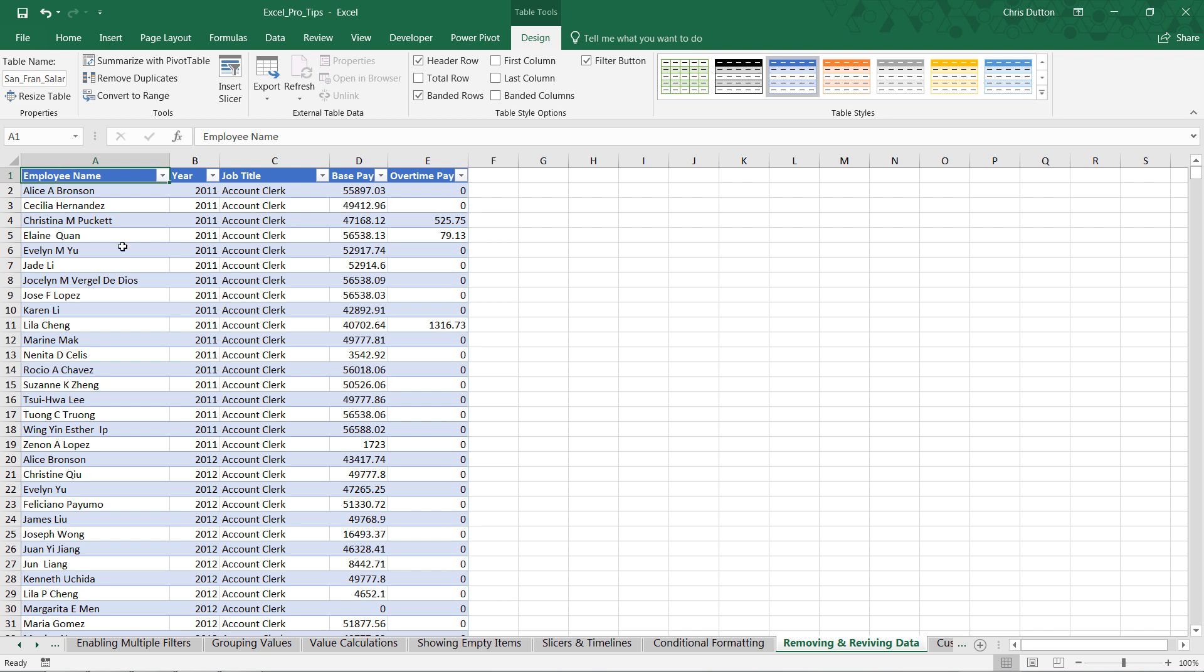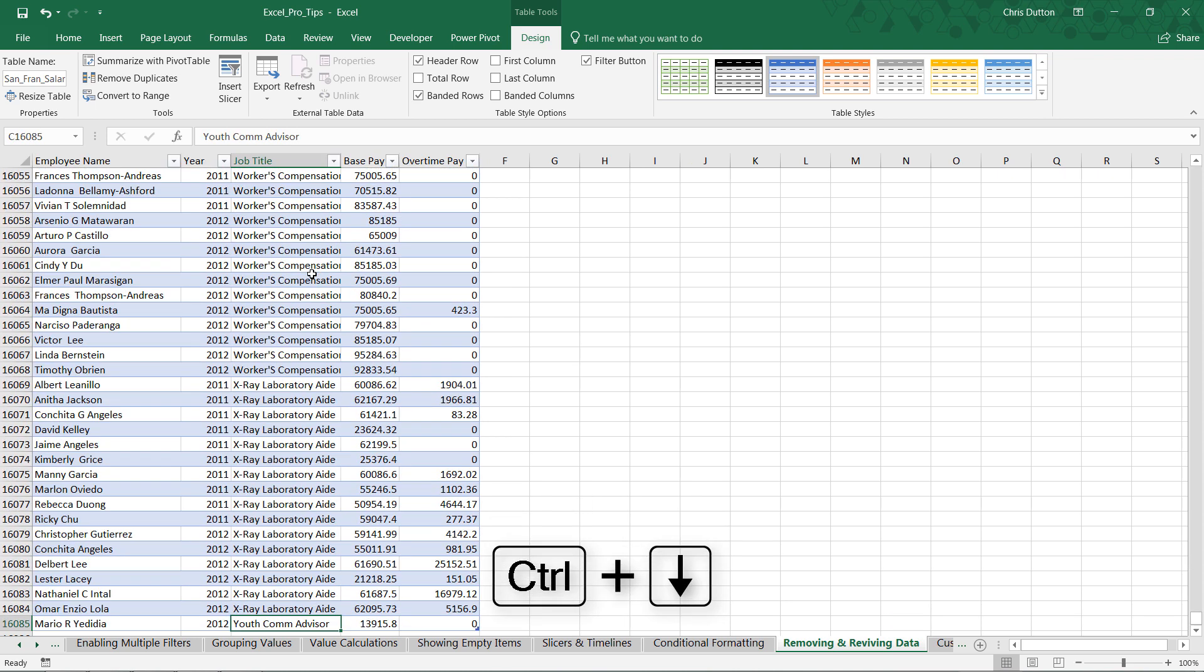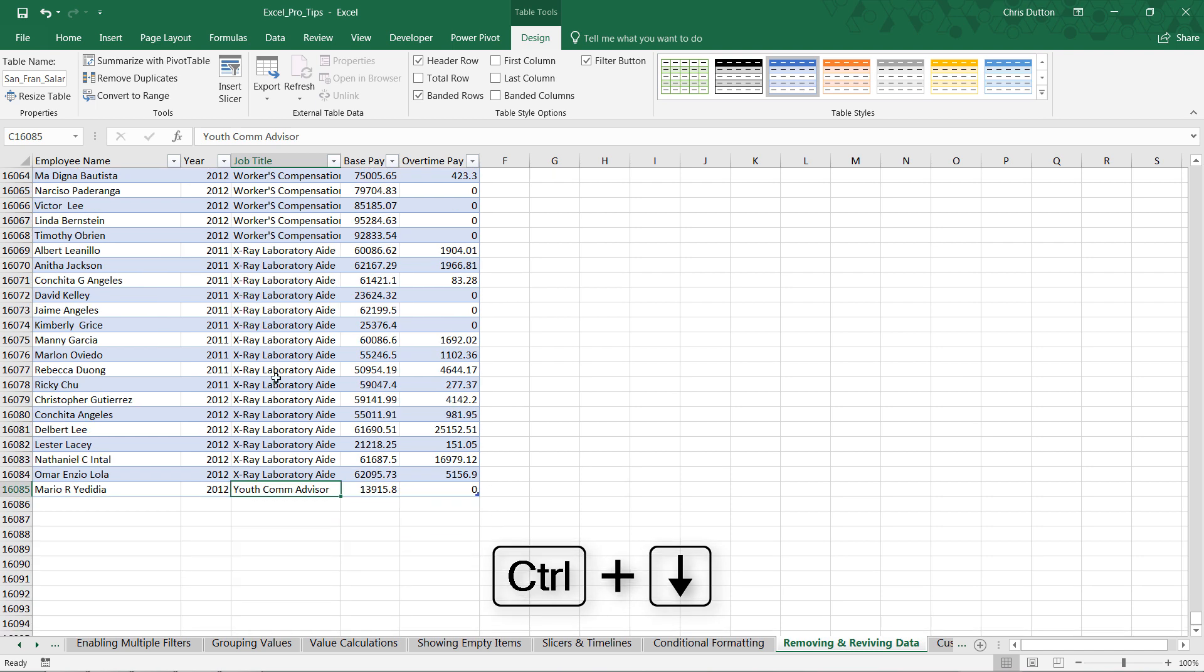We've got employee names by year with their job title, and two metrics that we're working with here, base pay and overtime pay. And if I just use the Control-Arrow-Down shortcut to jump to the bottom, I can see that we've got just over 16,000 rows or observations of data here, 16,085.